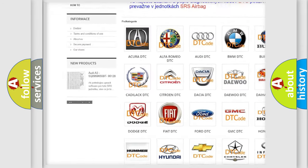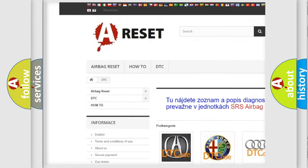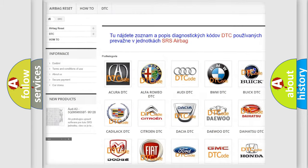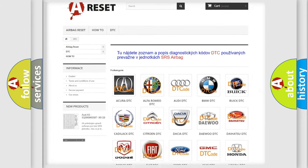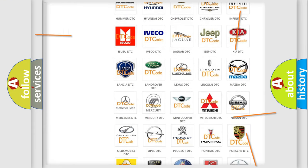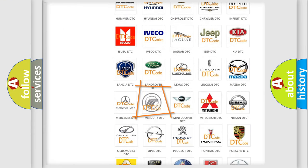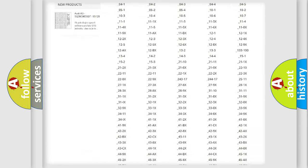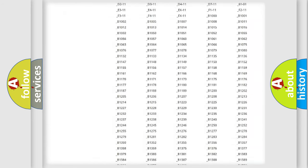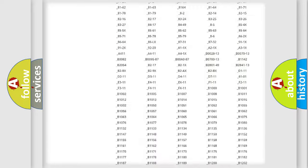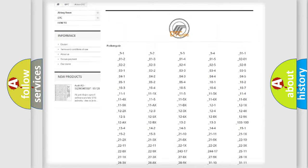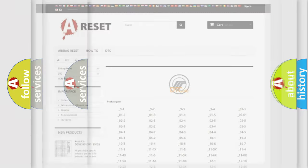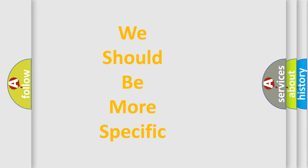Our website airbagreset.sk produces useful videos for you. You do not have to go through the OBD2 protocol anymore to know how to troubleshoot any car breakdown. You will find all the diagnostic codes that can be diagnosed in Mercury vehicles, and many other useful things.